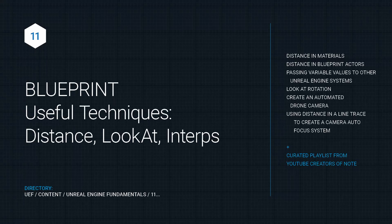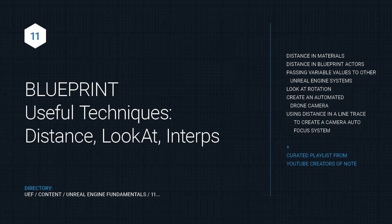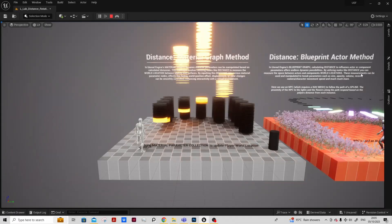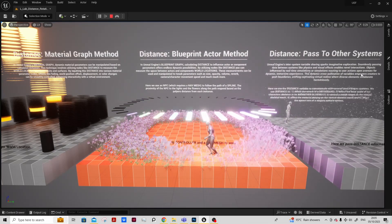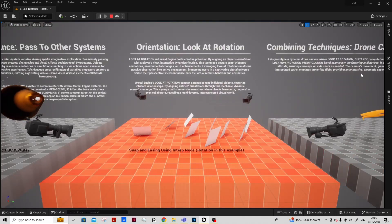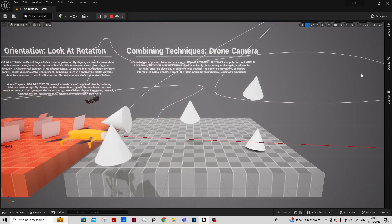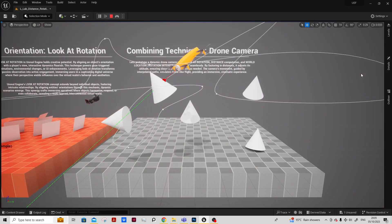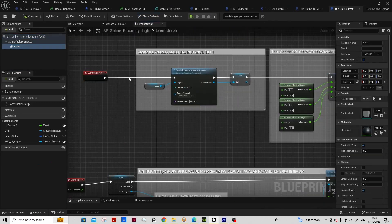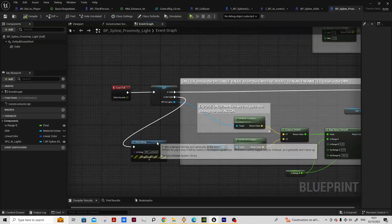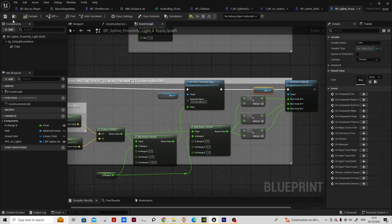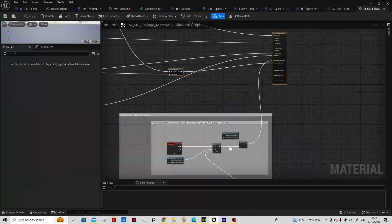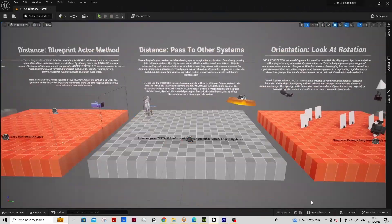Blueprint useful techniques gives us some key knowledge to really unlock our creative potential. It starts by showing us how we can pass through the location of any object to drive visual effects in a material. It looks at how we calculate distance to drive animation and properties in blueprint actors, and we can pass through to other Unreal Engine systems.